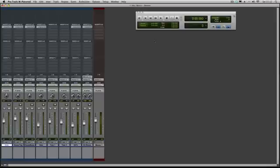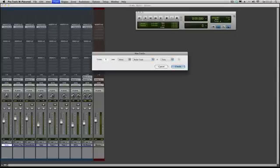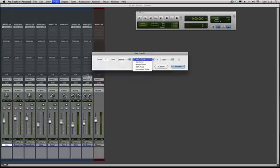So we're going to use sends on this occasion. The first thing we want to do is add the reverb, and to do that we want to go to Track, New, create one stereo auxiliary input. That's what you're going for.